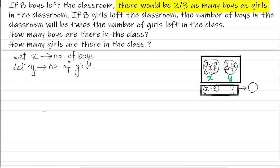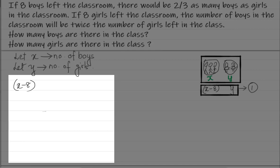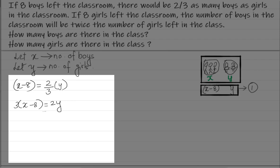The relationship is: there would be two-thirds as many boys as girls in the classroom. This is the same as saying the number of boys equals two-thirds the number of girls. So X minus 8 equals two-thirds of Y. Cross-multiplying, three times (X minus 8) equals Y, which gives us 3X minus 24 equals Y. This is our first equation.